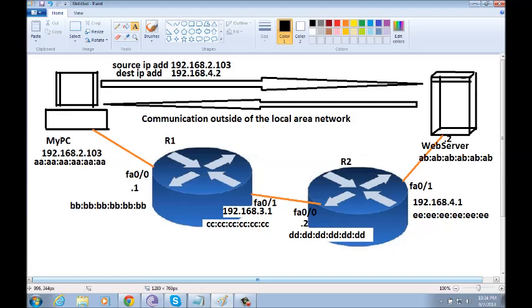But, before router one sends the packet, it will have to change the source MAC address by putting its own MAC address as a source. And the destination MAC address will be the MAC address of the next interface that will receive this packet which happens to be the fast internet 0.1 of router one.